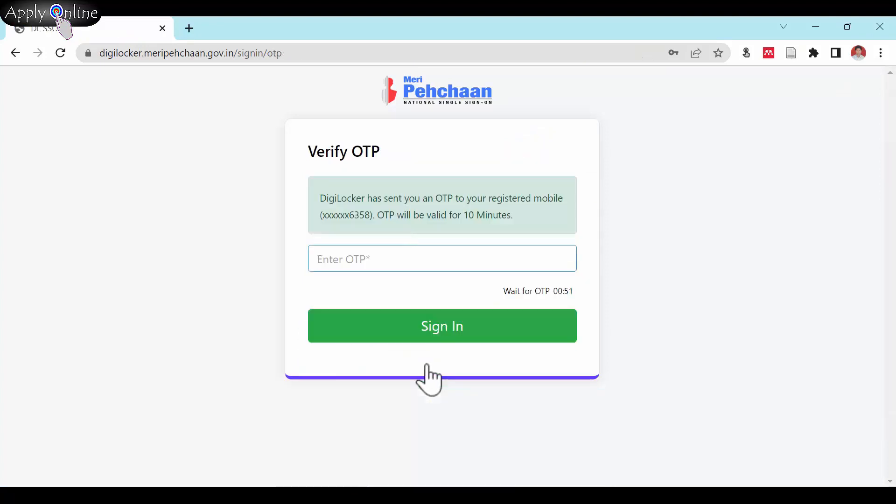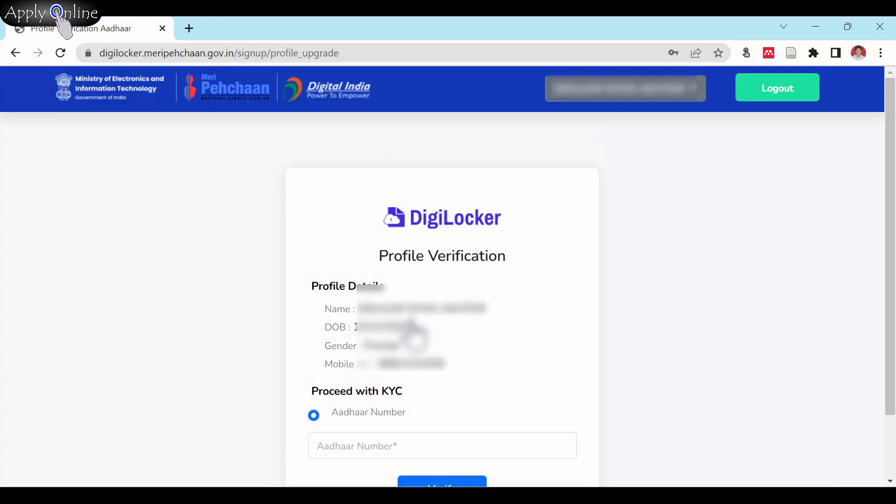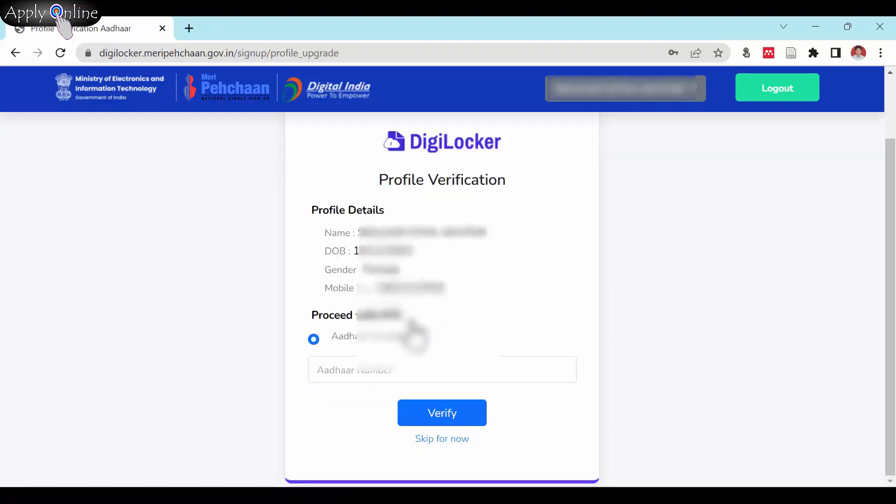Again enter the received text message OTP from DigiLocker and sign in. This time you will be able to enter your Aadhar number and can proceed with KYC.